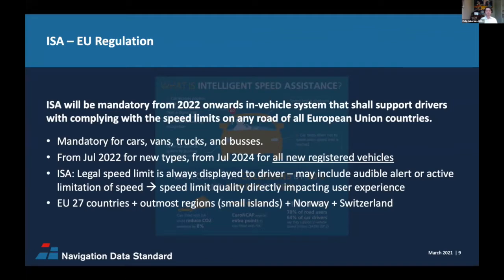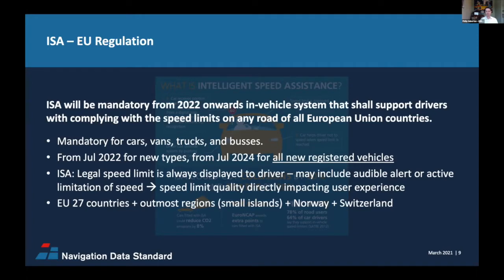Excluded from the regulation test criteria are conditional speed limits — for example, ones that are time- and weather-dependent. But be aware that the driver experience may be more important than the regulation itself. If a car shows a speed limit that doesn't reflect the actual live-in speed limit because it doesn't account for conditional rules, that probably leads to consumer dissatisfaction and maybe a speeding ticket. In addition to the 27 EU countries, Norway, Switzerland, and the UK are very likely to adopt the ISA regulation as well.